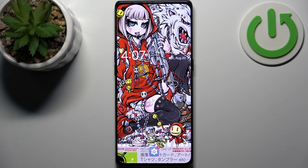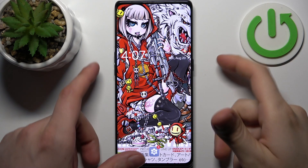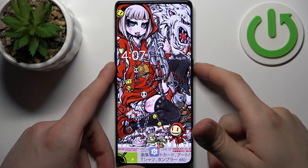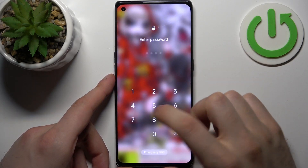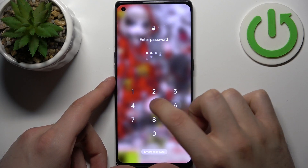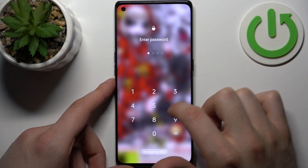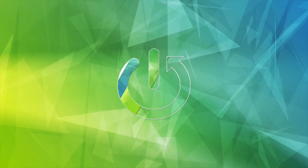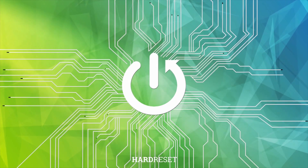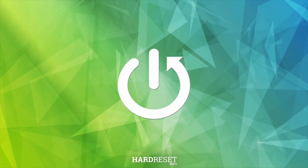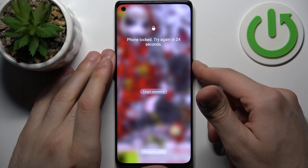Here I have the Oppo X3 Find Neo and today I'm going to show you how to remove the screen lock from this device, in case you set a PIN, password, or pattern and unfortunately forgot it and can't unlock your device.